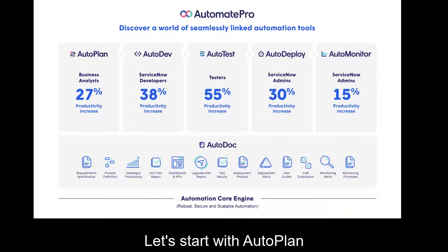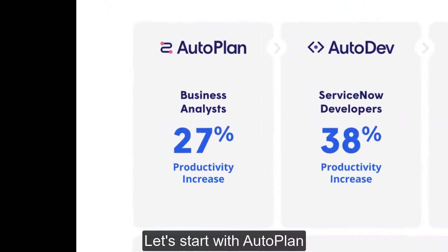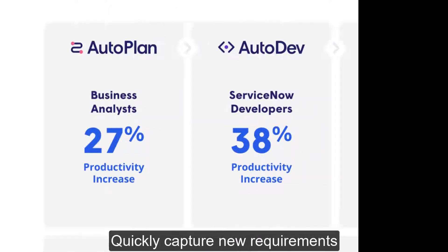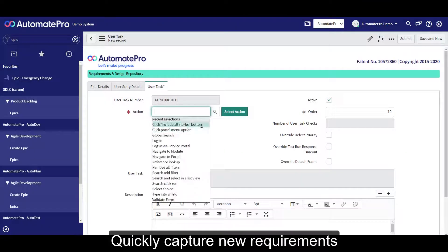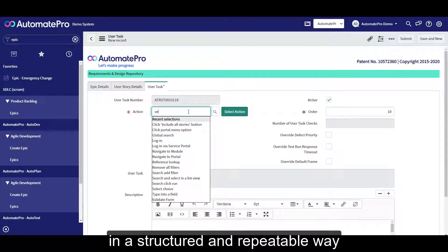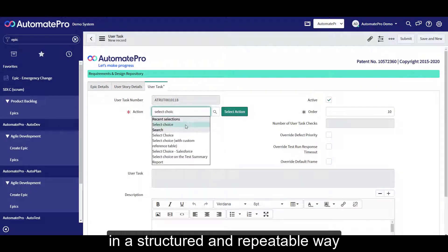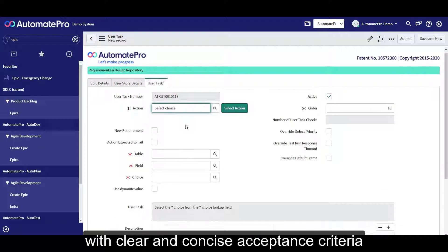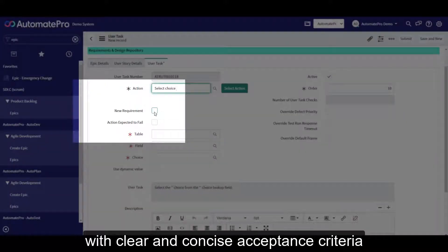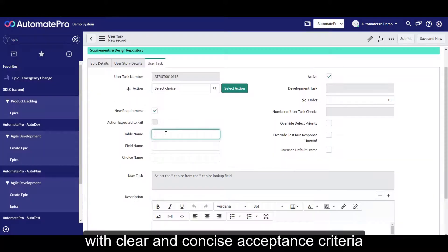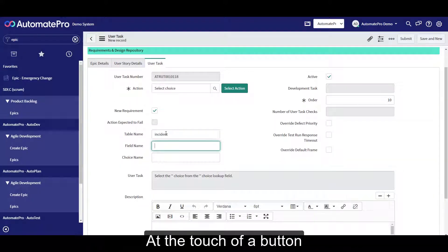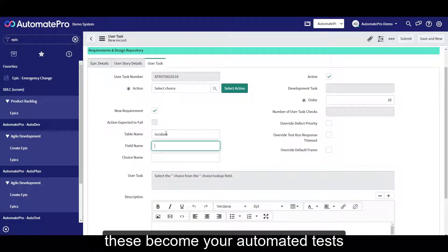Let's start with AutoPlan. Quickly capture new requirements in a structured and repeatable way with clear and concise acceptance criteria. At the touch of a button, these become your automated tests.